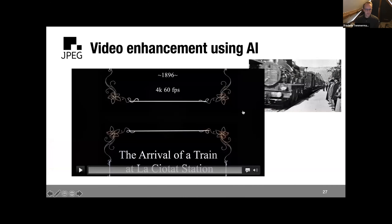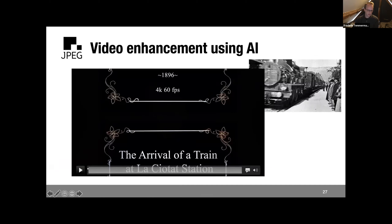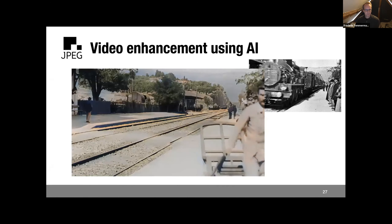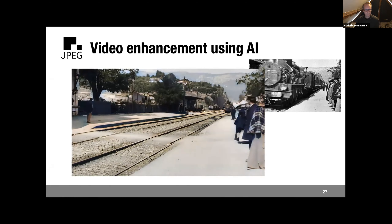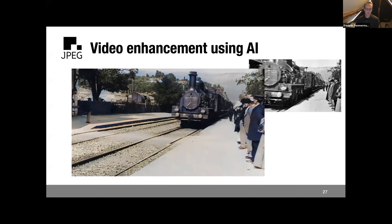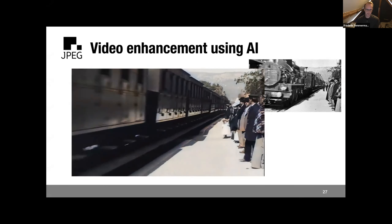An example of AI video enhancement: an old noisy video of a train arriving at a station, with lots of noise and artifacts, has been turned into a high-resolution colorized version. As you can see, it gives a whole new dimension to the same video, while still looking realistic, with much better quality than the original.